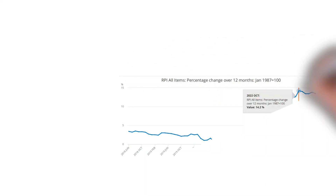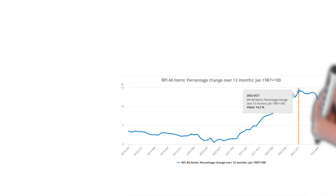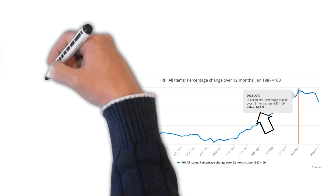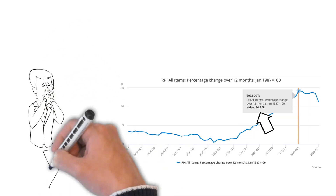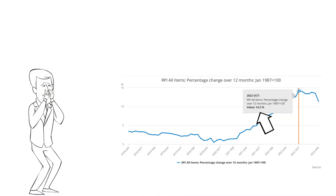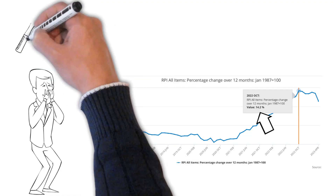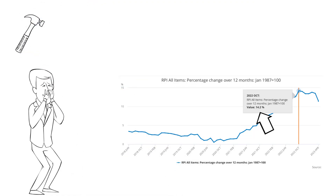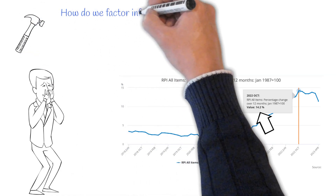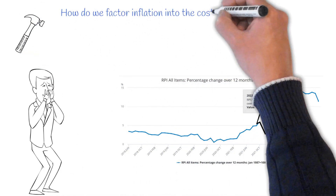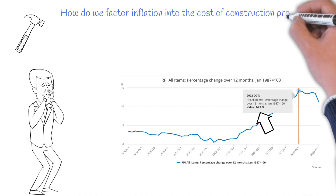In the last year, we've seen record high inflation, with the UK reaching a peak of 14.2%. It's taken a huge toll on the price we pay for goods and services. Construction is no different, but how do we factor inflation into the cost of construction projects?